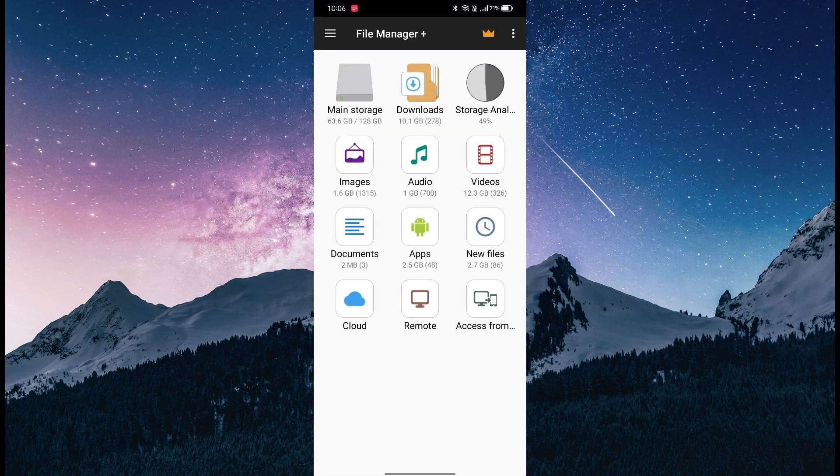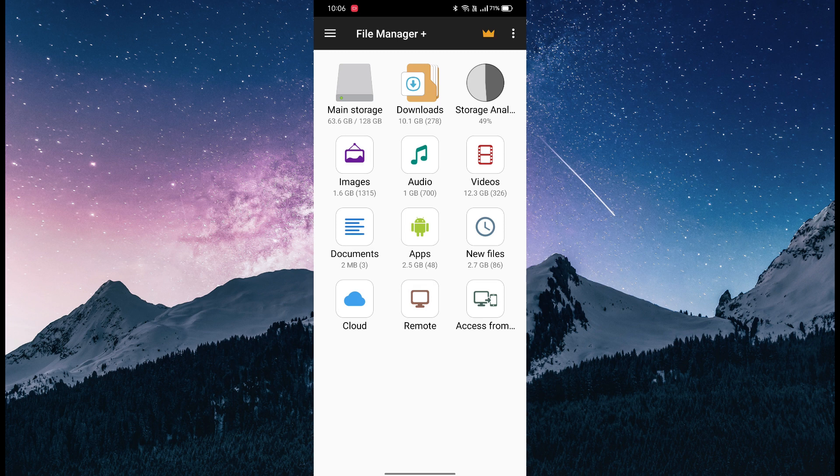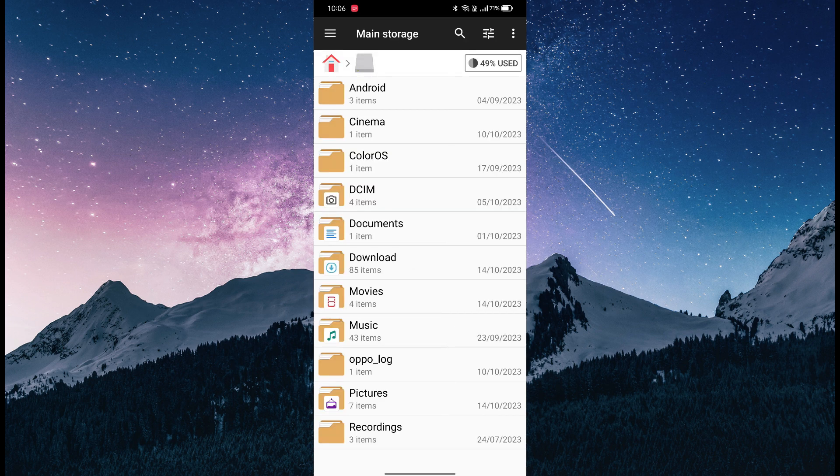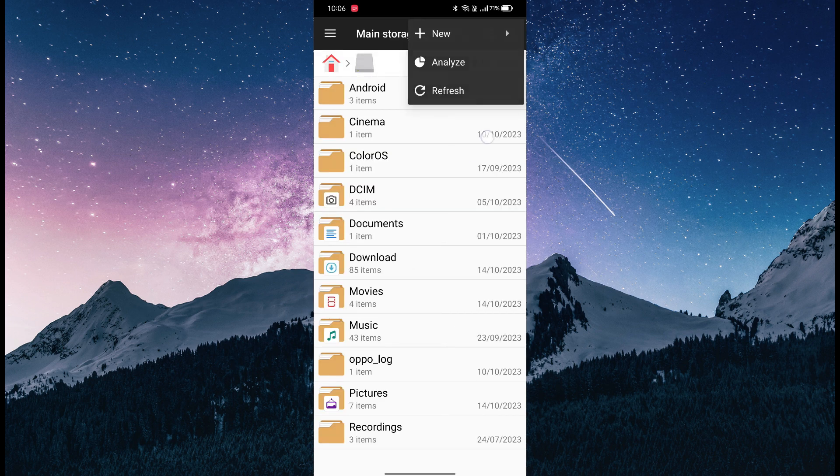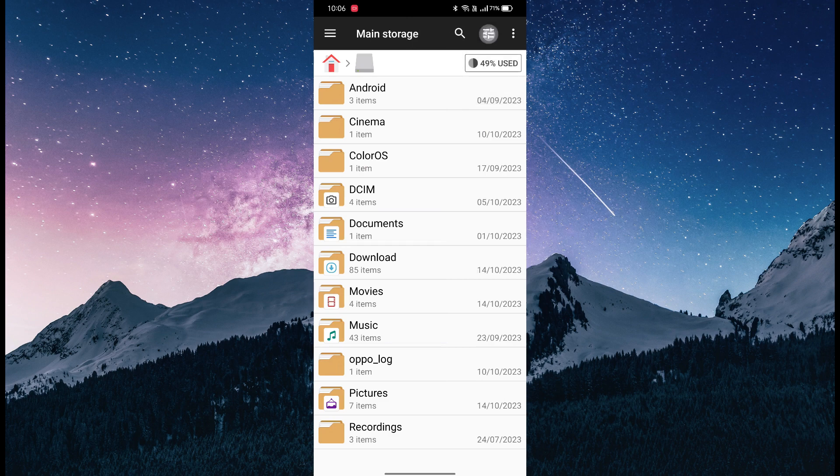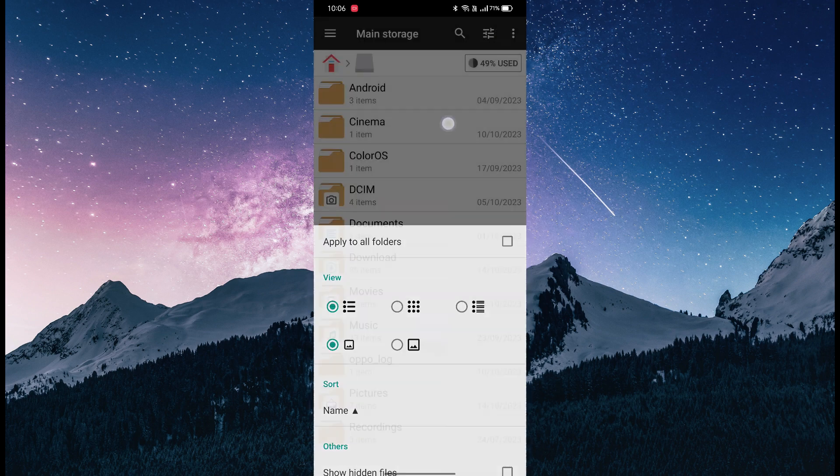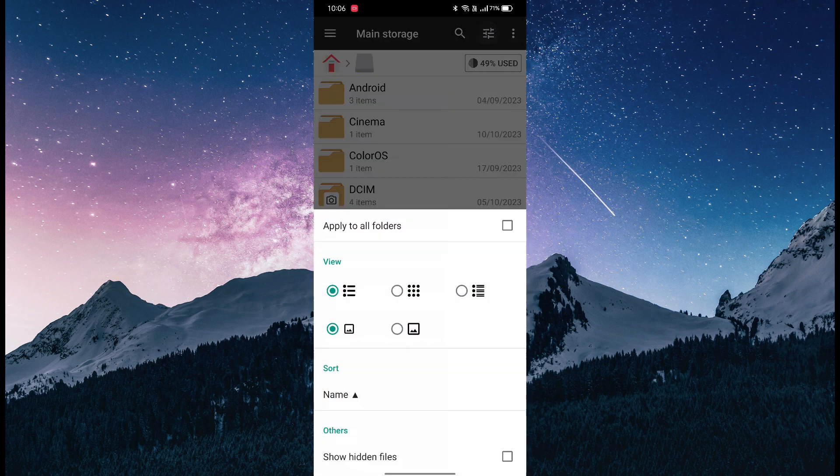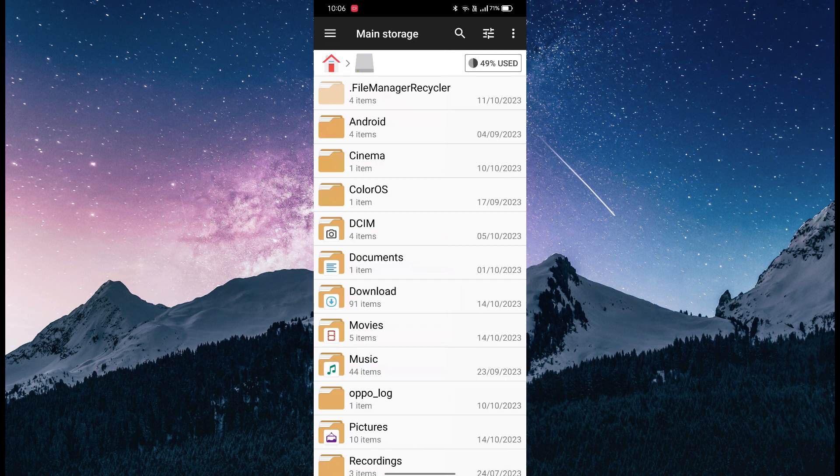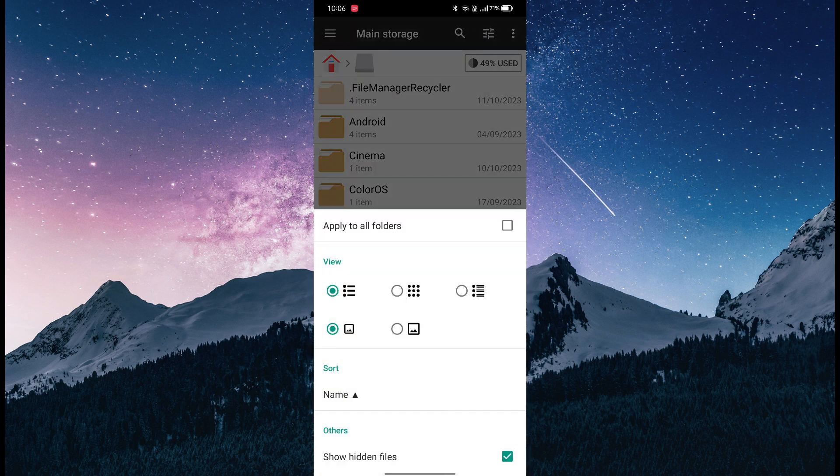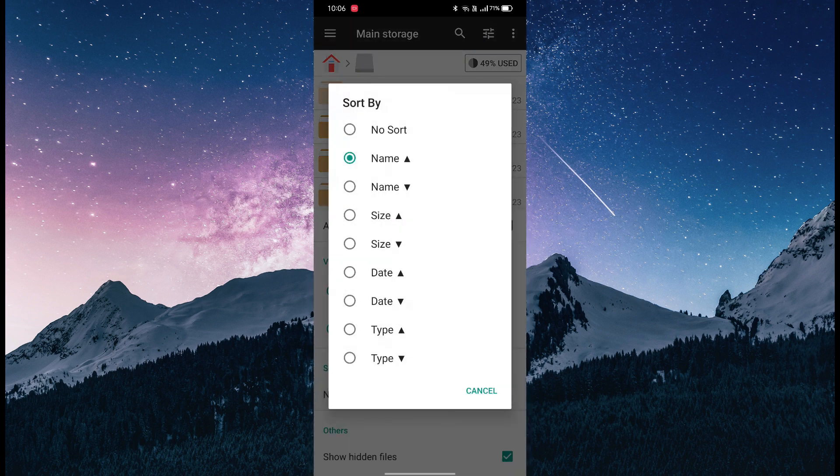You're going to see this interface—it's very clean with no ads. Go to main storage and click on this three-dotted icon, go to settings, and click on 'show hidden files' first. You also have a sorting apps option.